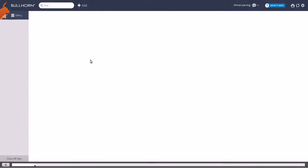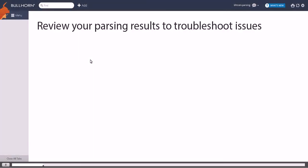If you have automatic resume parsing enabled, there may be occasions where you need to review your parsing results to troubleshoot issues. You access your parsing results from the Bullhorn menu under Tools.